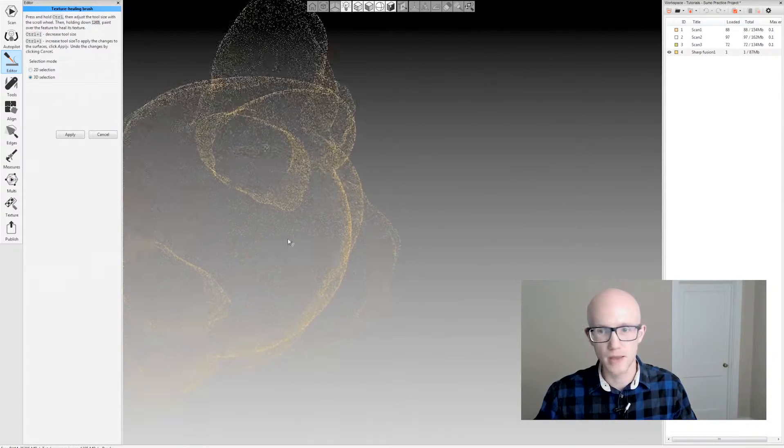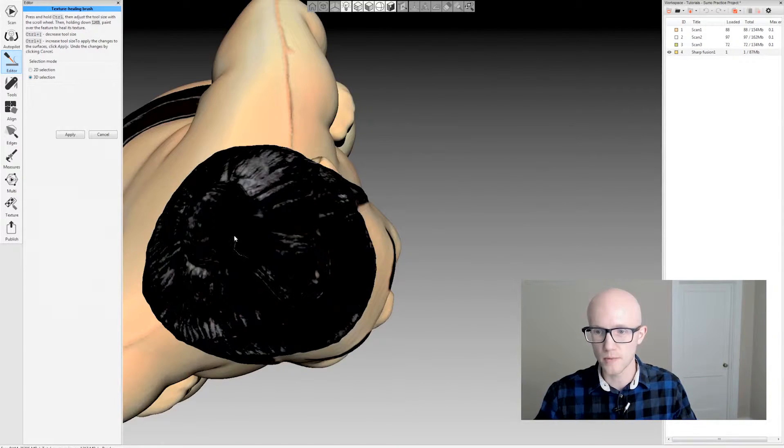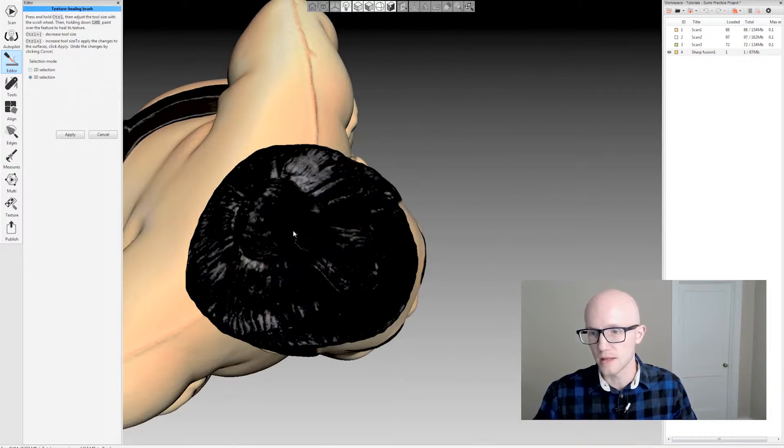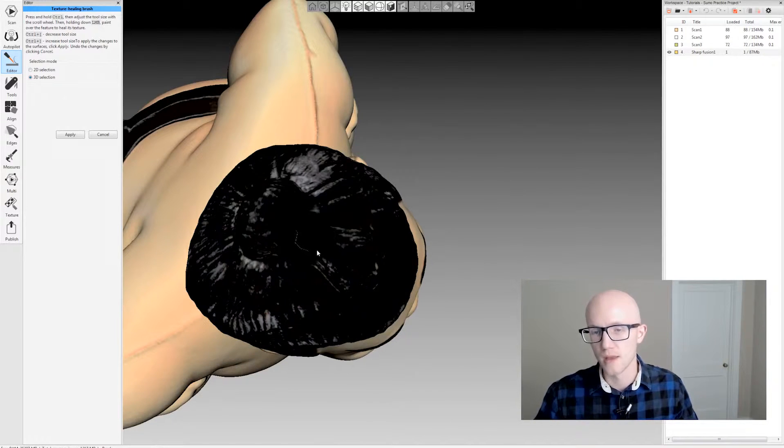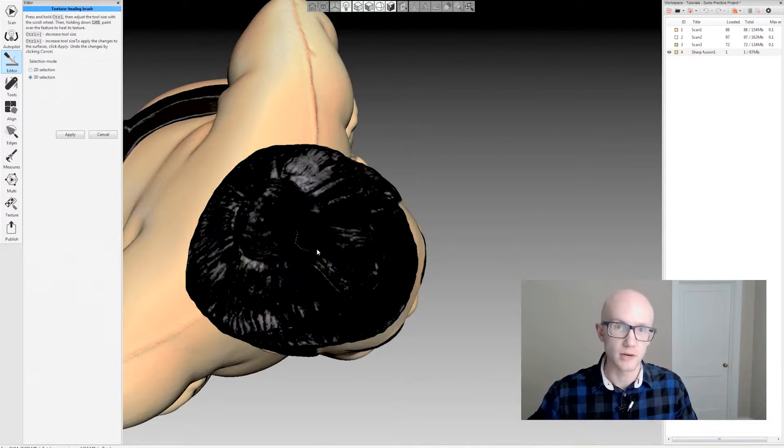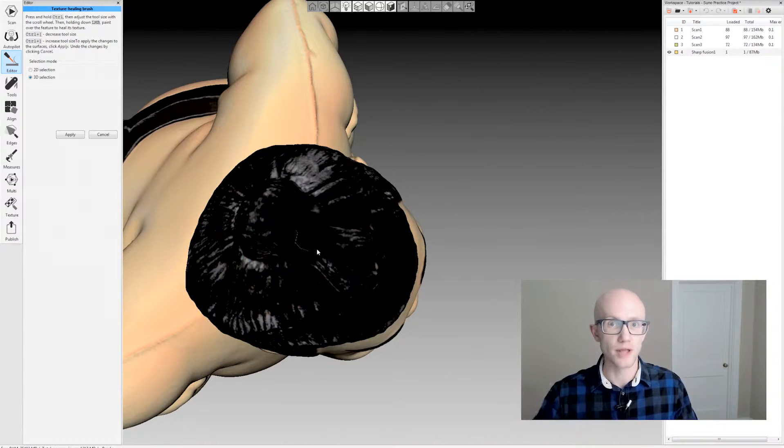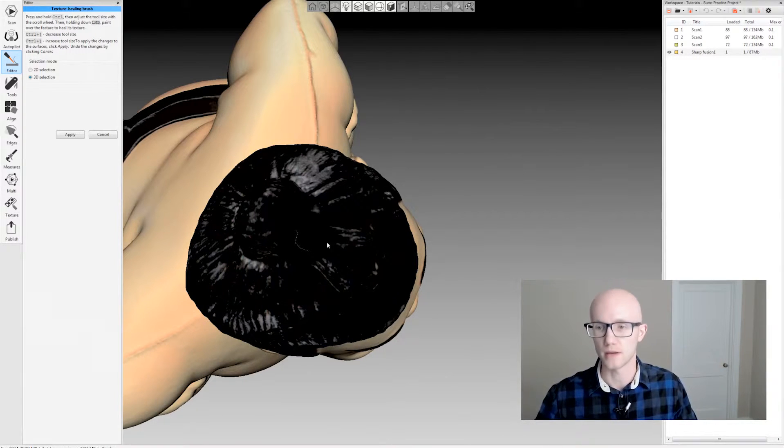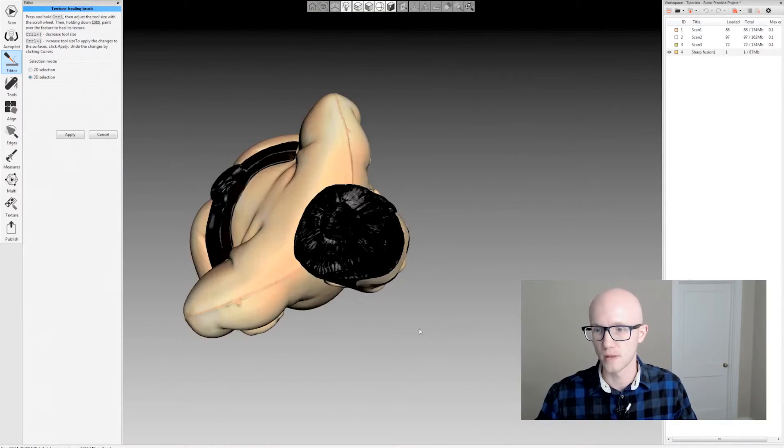And you may notice small imperfections, little cracks in the color data that will go away once you hit apply. It has to re-optimize the texture mapping and it'll get rid of that.